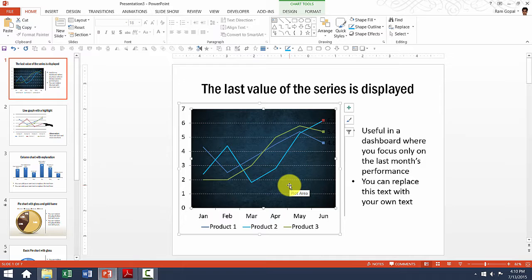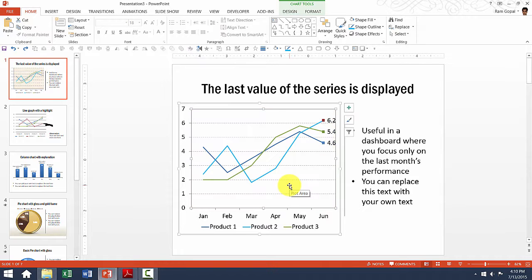Let me press Ctrl Z — the shortcut for undo — to take it back to the way it was originally. Ctrl Z and Ctrl Z. Now we have the chart in its original form.